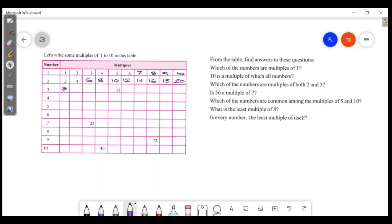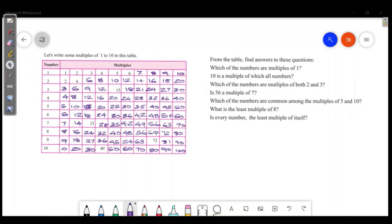Multiples of 3: 3, 6, 9, 12, 15, 18, 21, 24, 27, 30. From the table, we can identify multiples of each number.